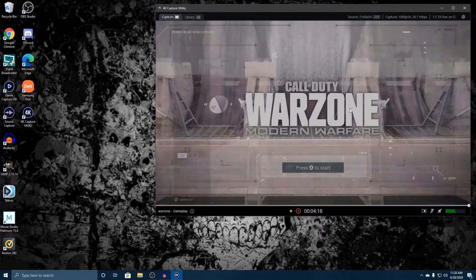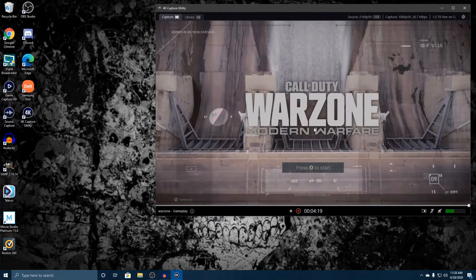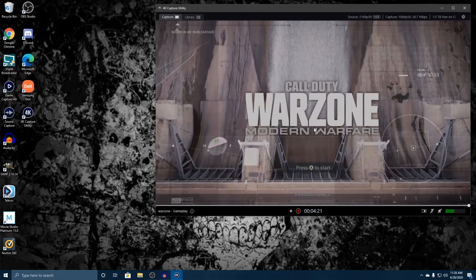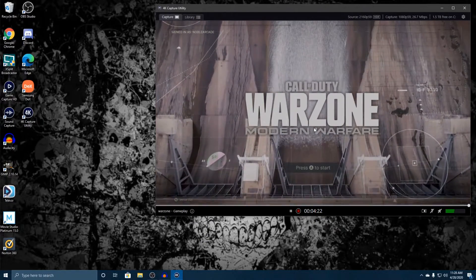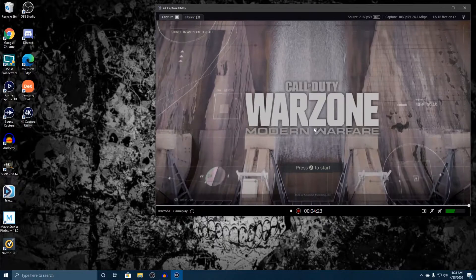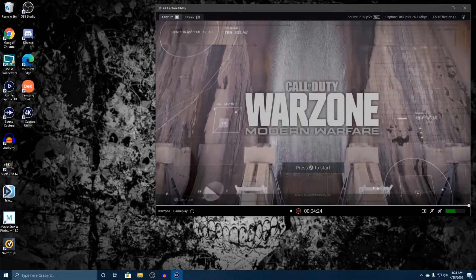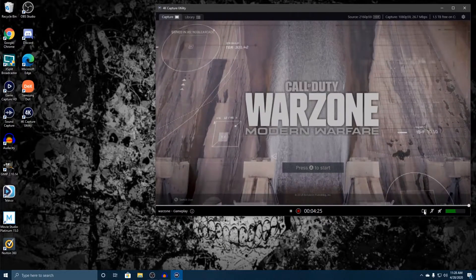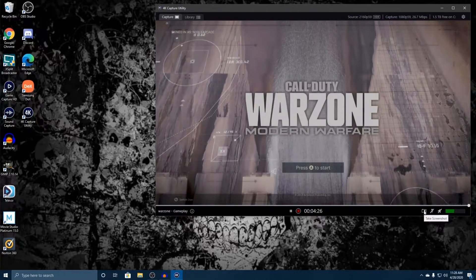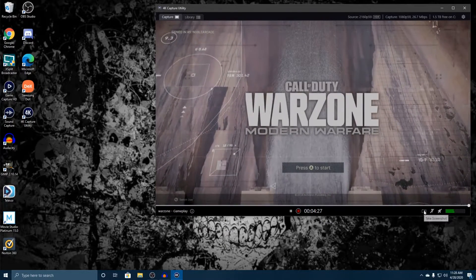But if we wanted to capture this screenshot for a thumbnail, for a title video, or whatever it is that you want, you can simply click on take a screenshot.